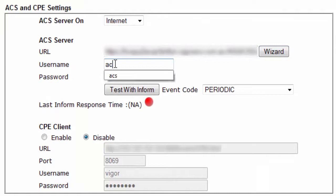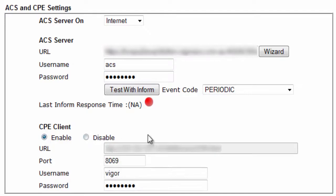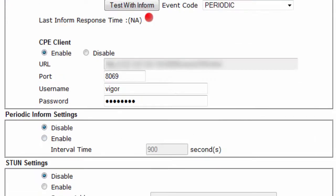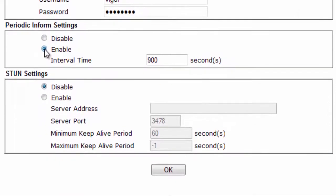Next, type the username and password for the network group — by default it is ACS and password. Enable the CPE client option and keep the values at default. Enable the periodic inform setting; by default it is 900 seconds.